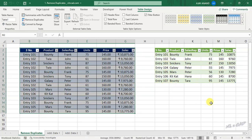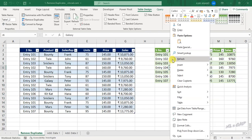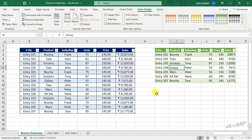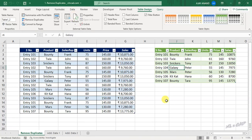And here comes the best part. Whenever you add some new data to the source table or make some changes to it, you don't need to repeat these steps again and again. Just right-click on the output table and select Refresh. You can also use the Refresh button in the Data tab.